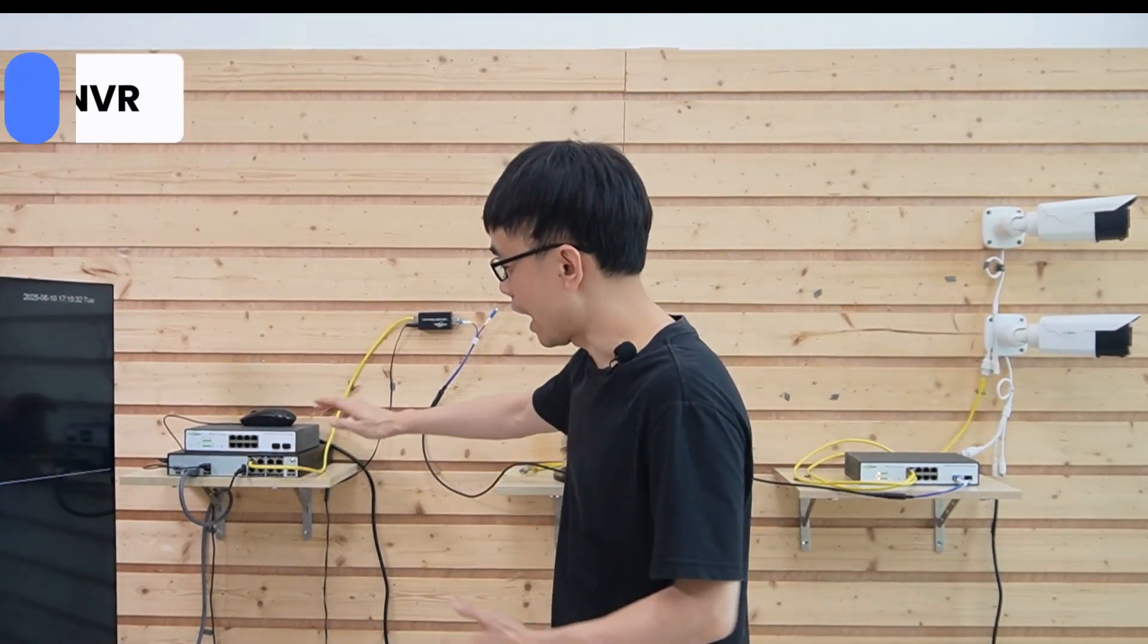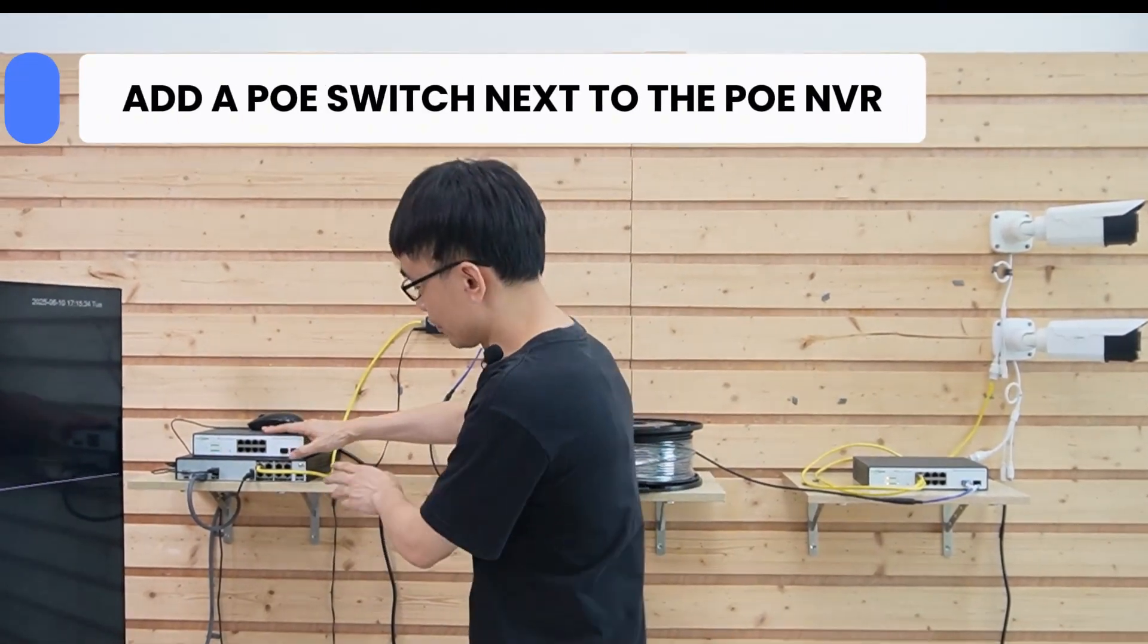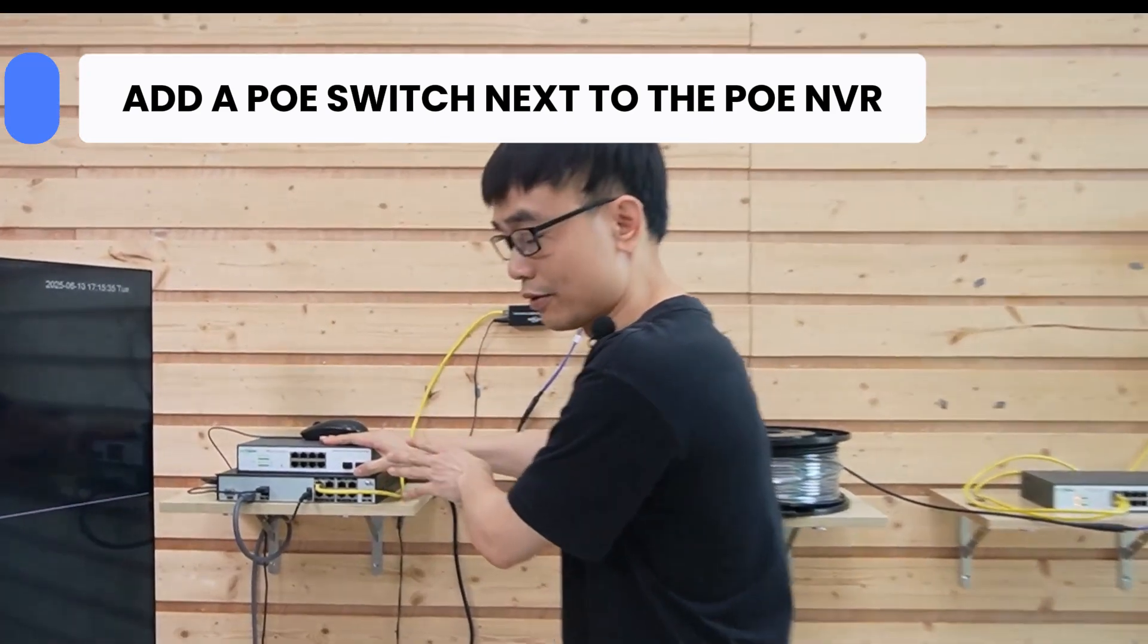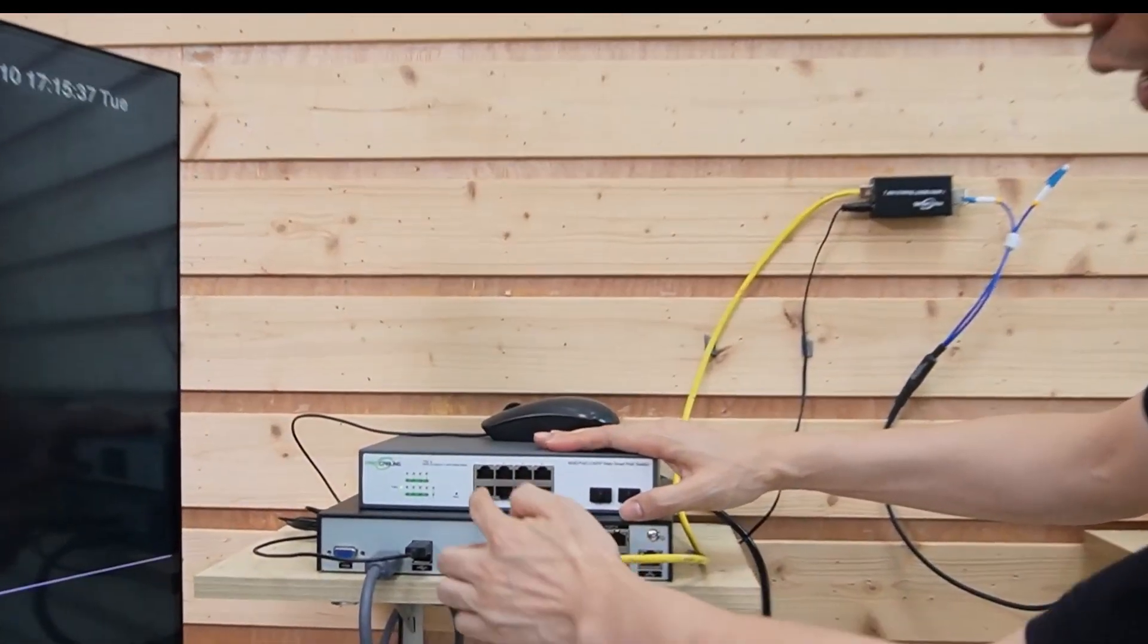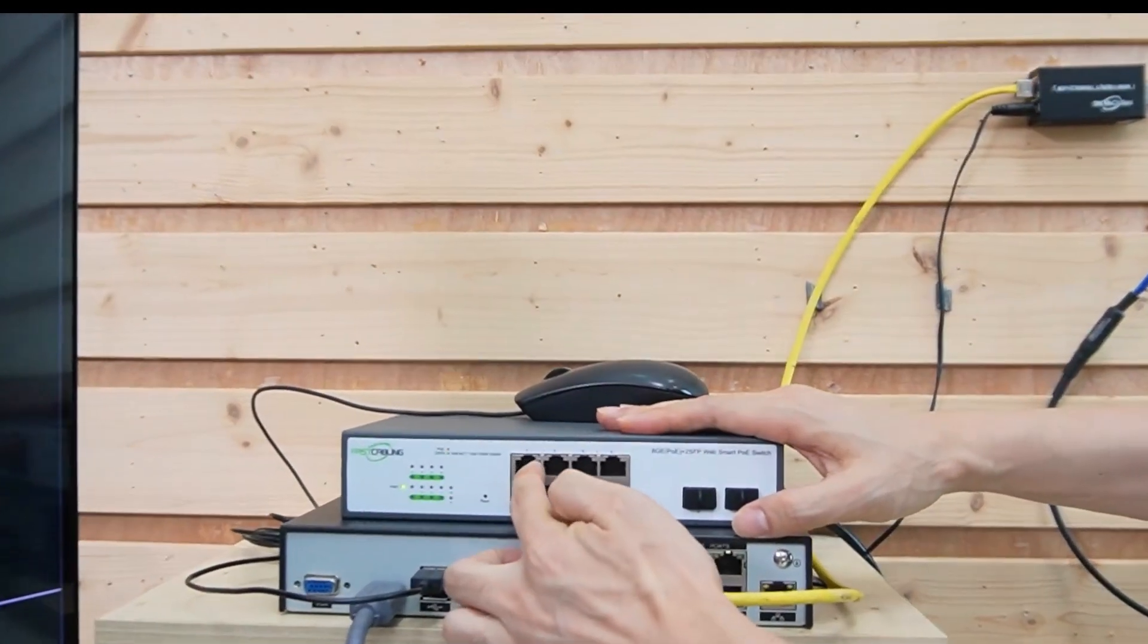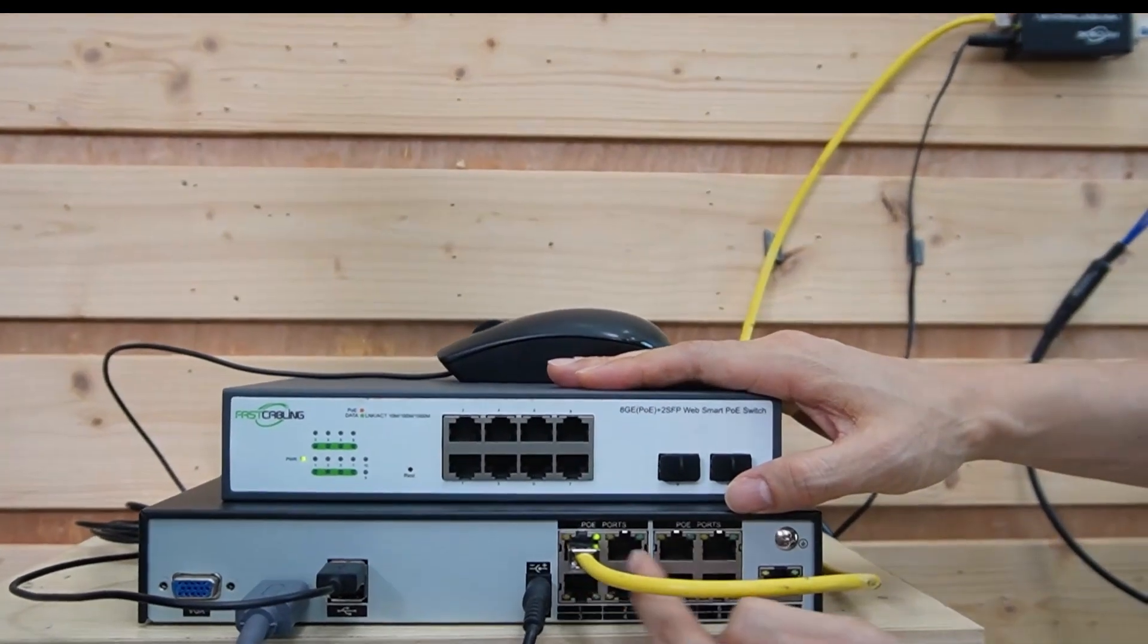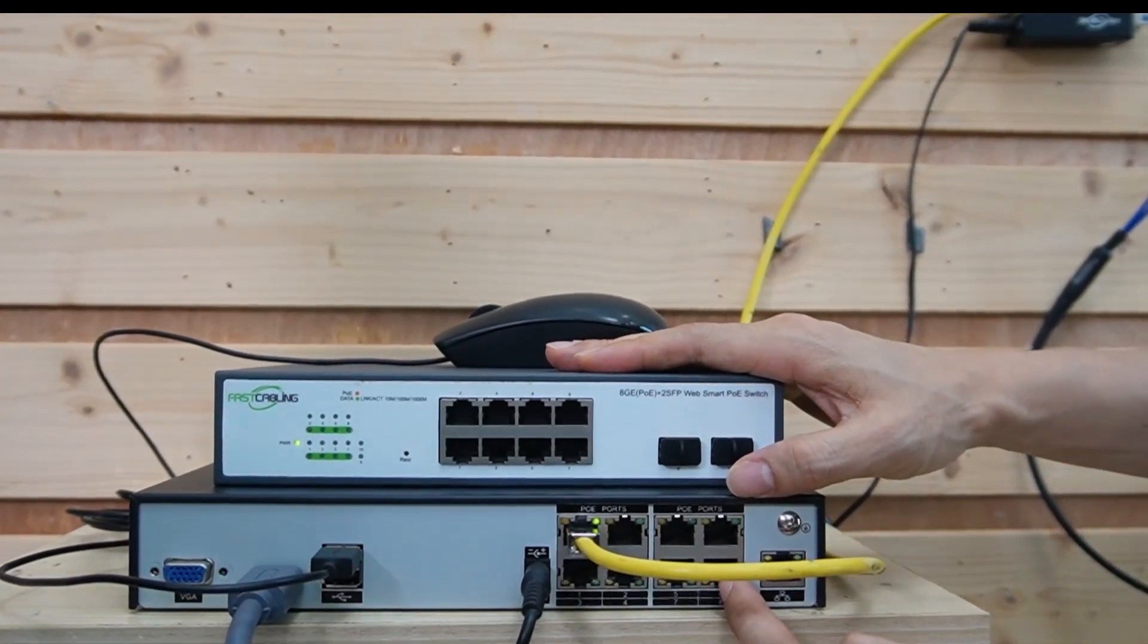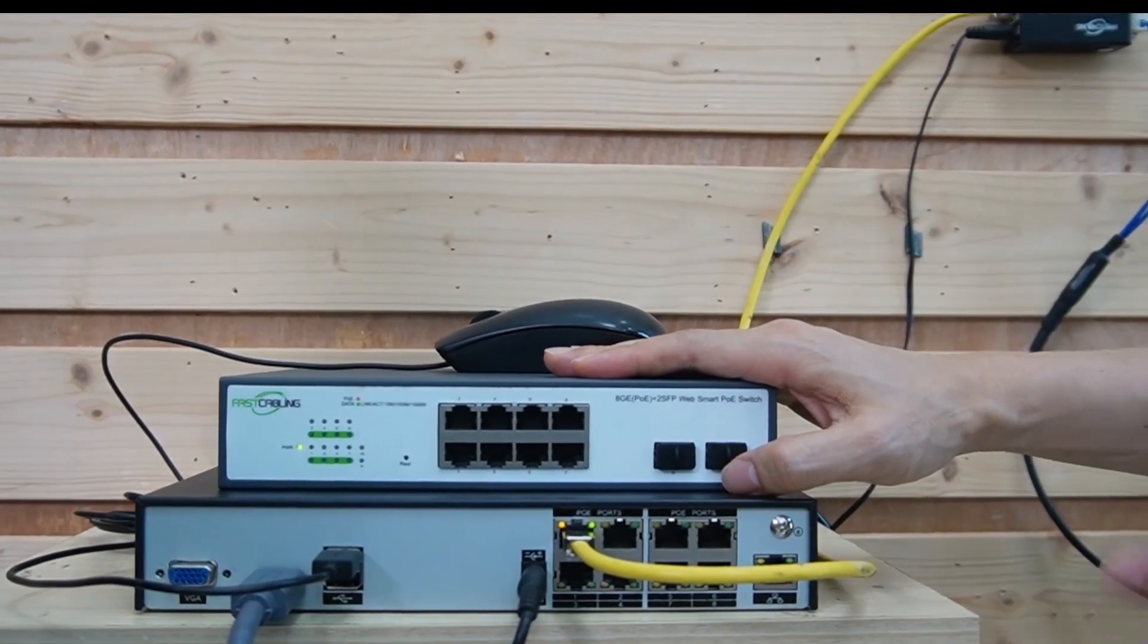His idea is to add a PoE switch just next to this NVR and use the cable to connect this PoE port to this PoE port on the NVR. Let's see whether it works or not.